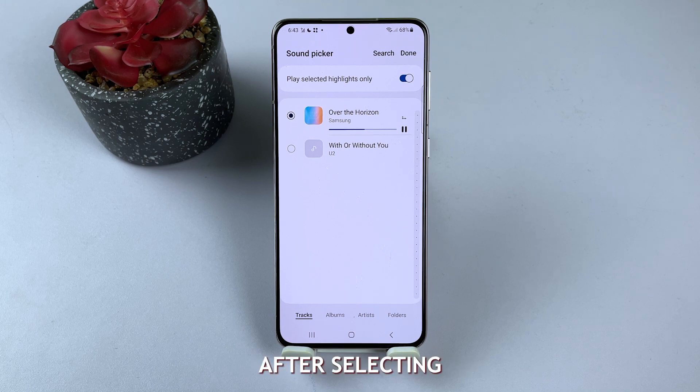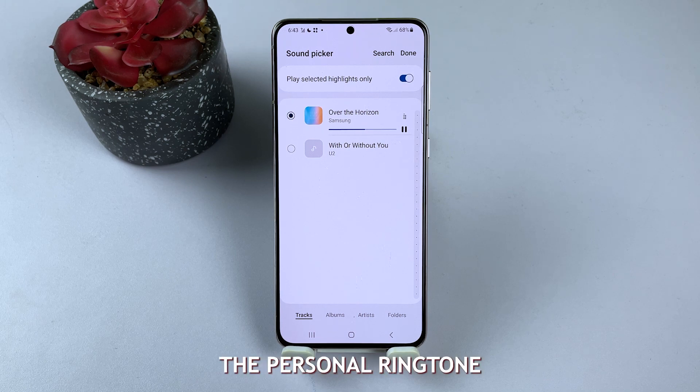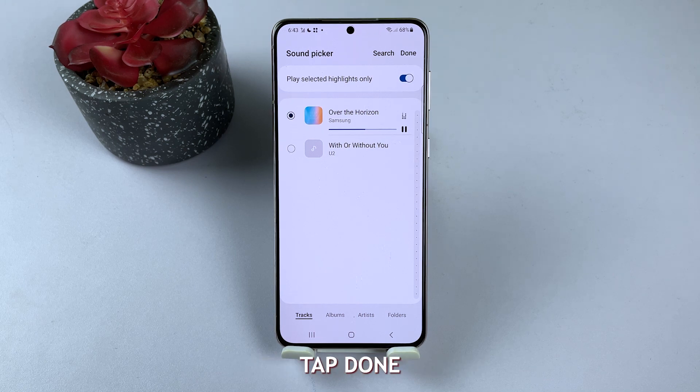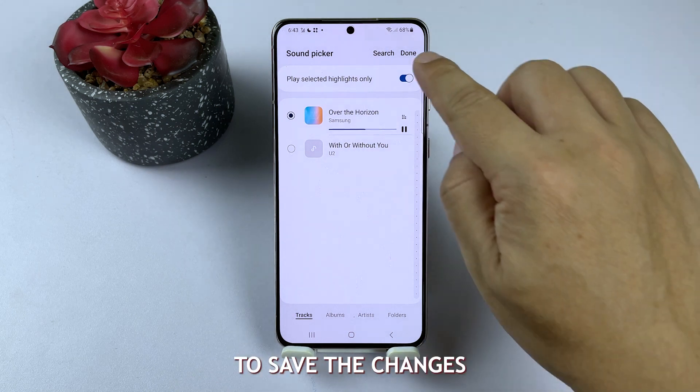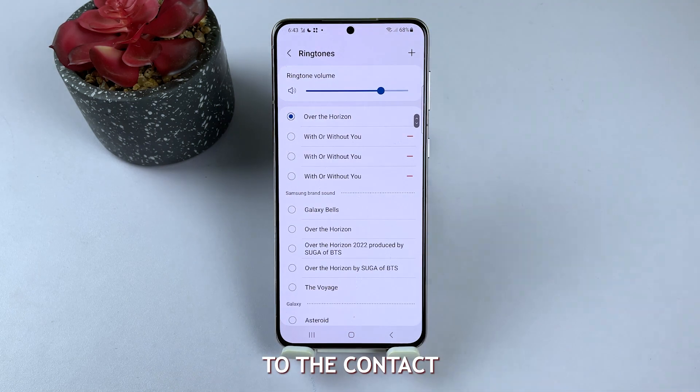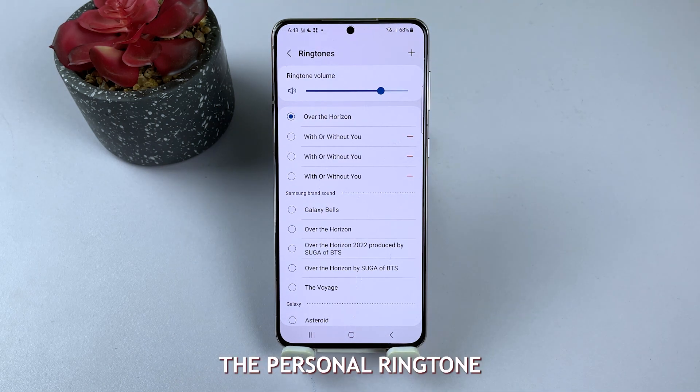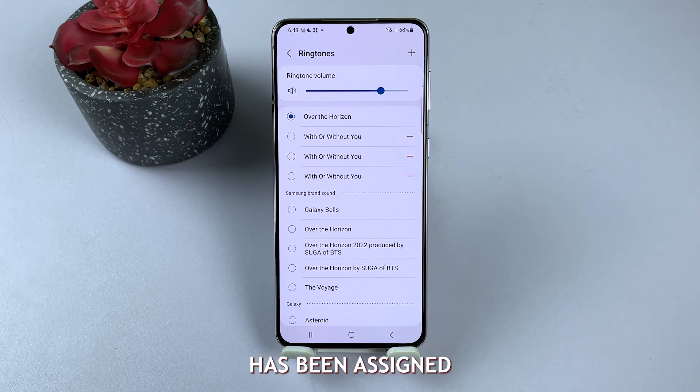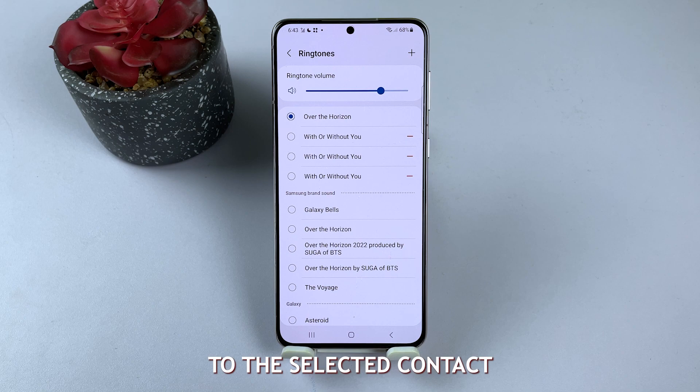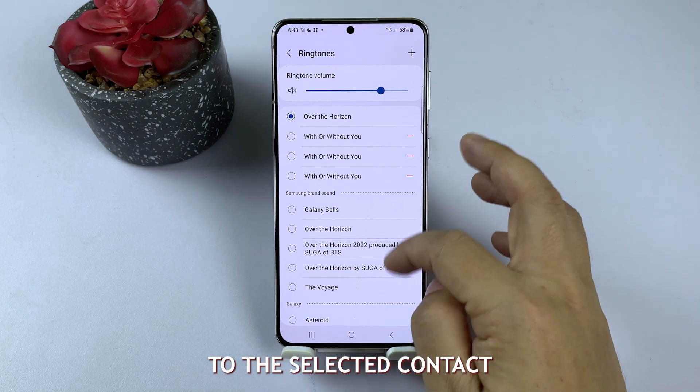After selecting the personal ringtone, tap Done to save the changes to the contact. And that's it — the personal ringtone has been assigned to the selected contact.